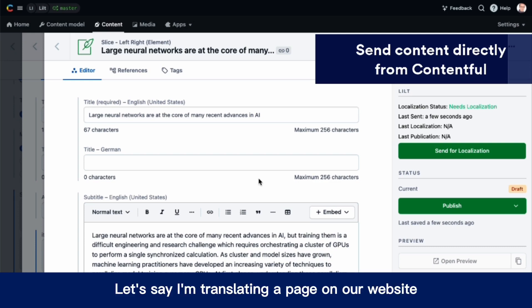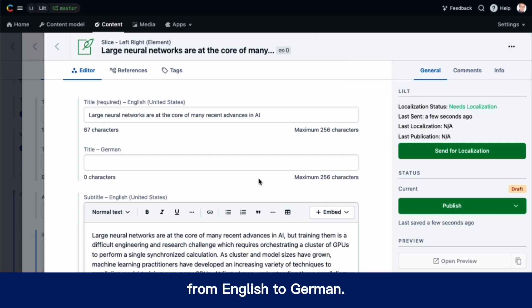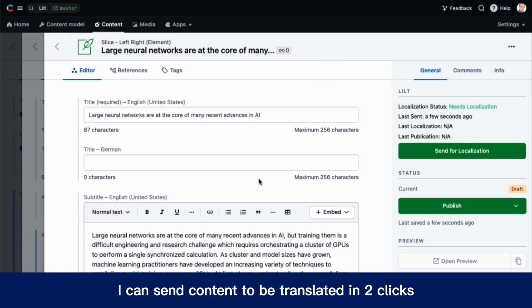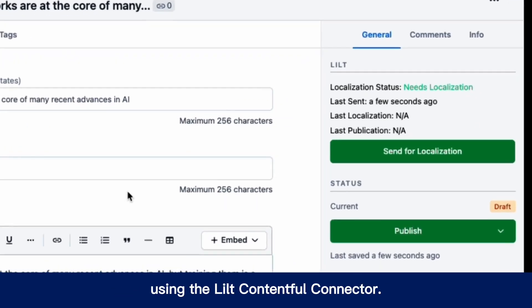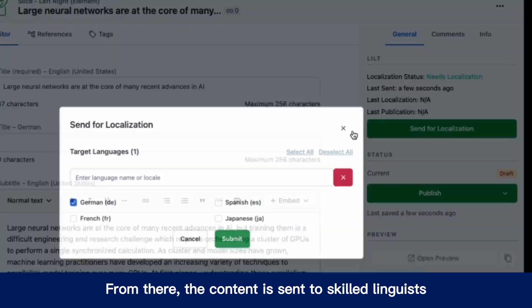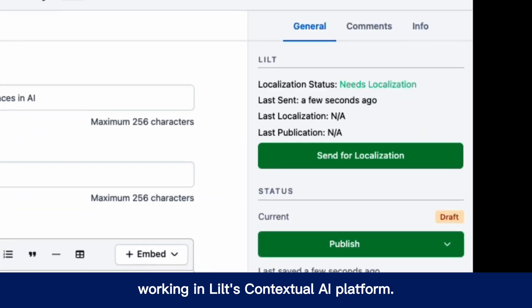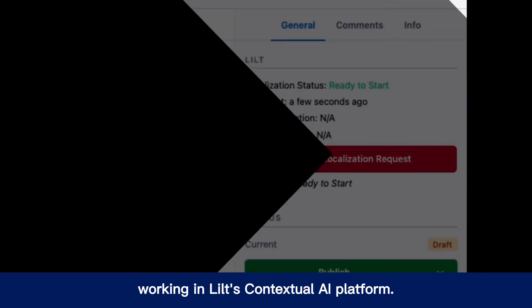Let's say I'm translating a page on our website from English to German. I can send content to be translated in two clicks using the LILT Contentful connector. From there, the content is sent to skilled linguists working in LILT's contextual AI platform.